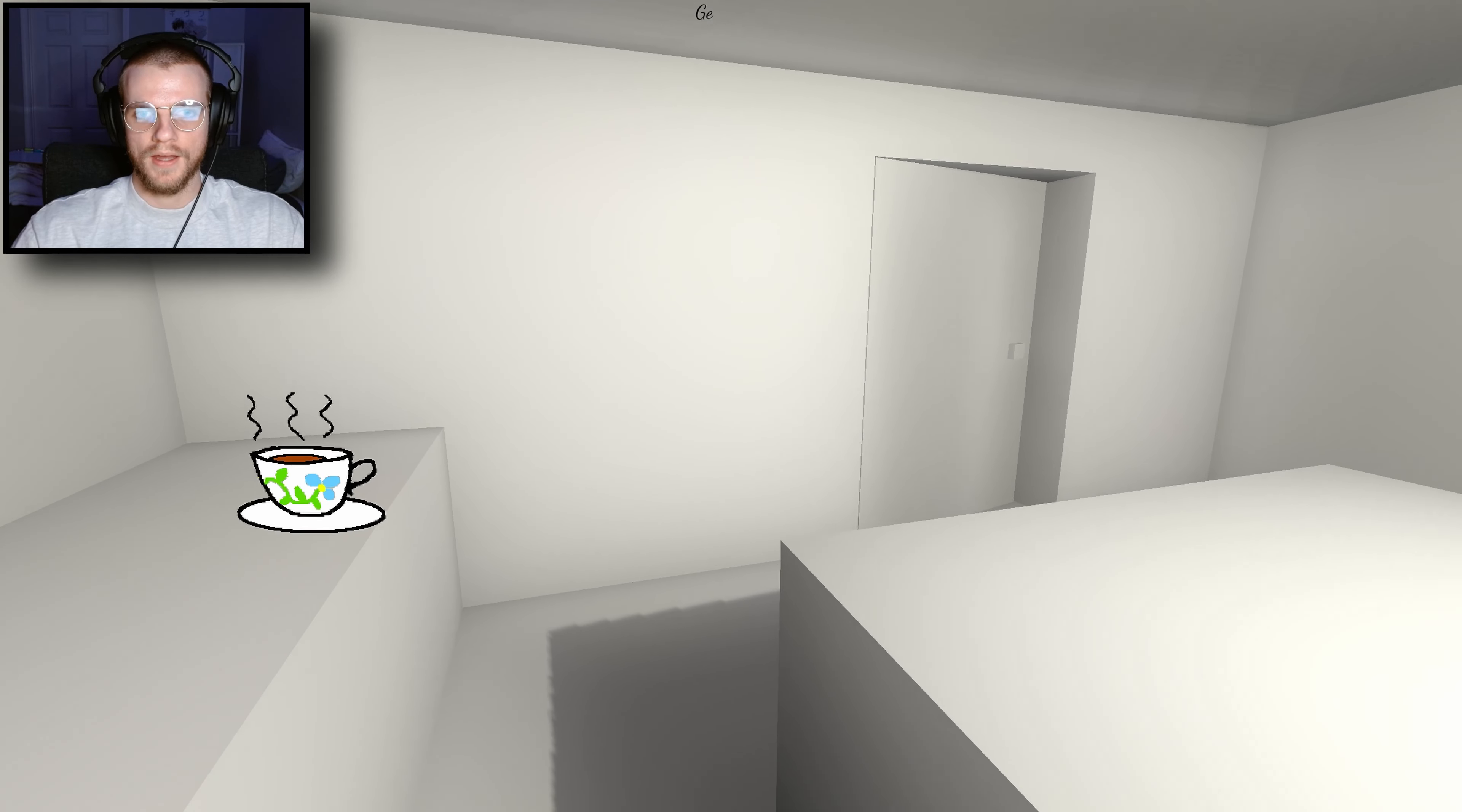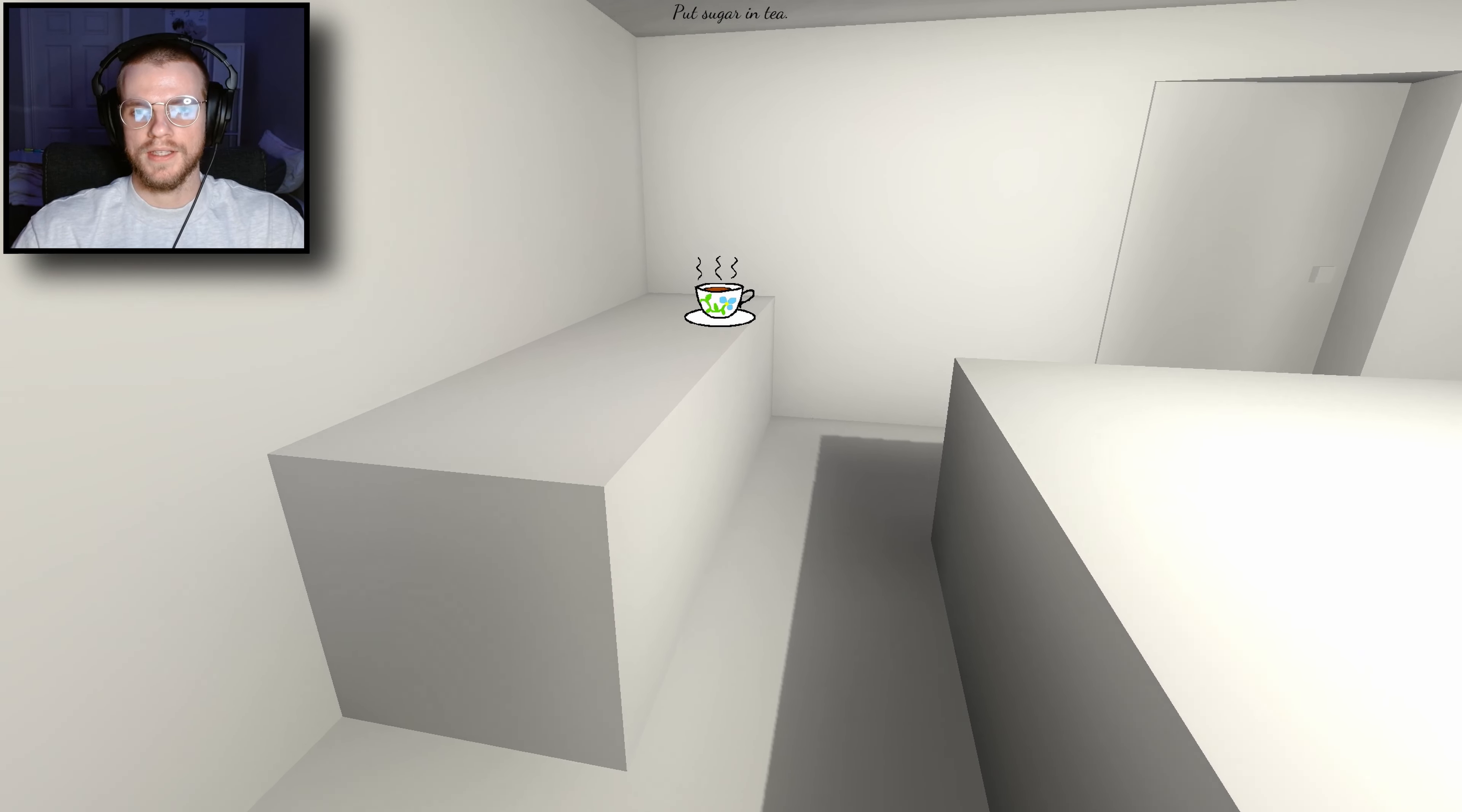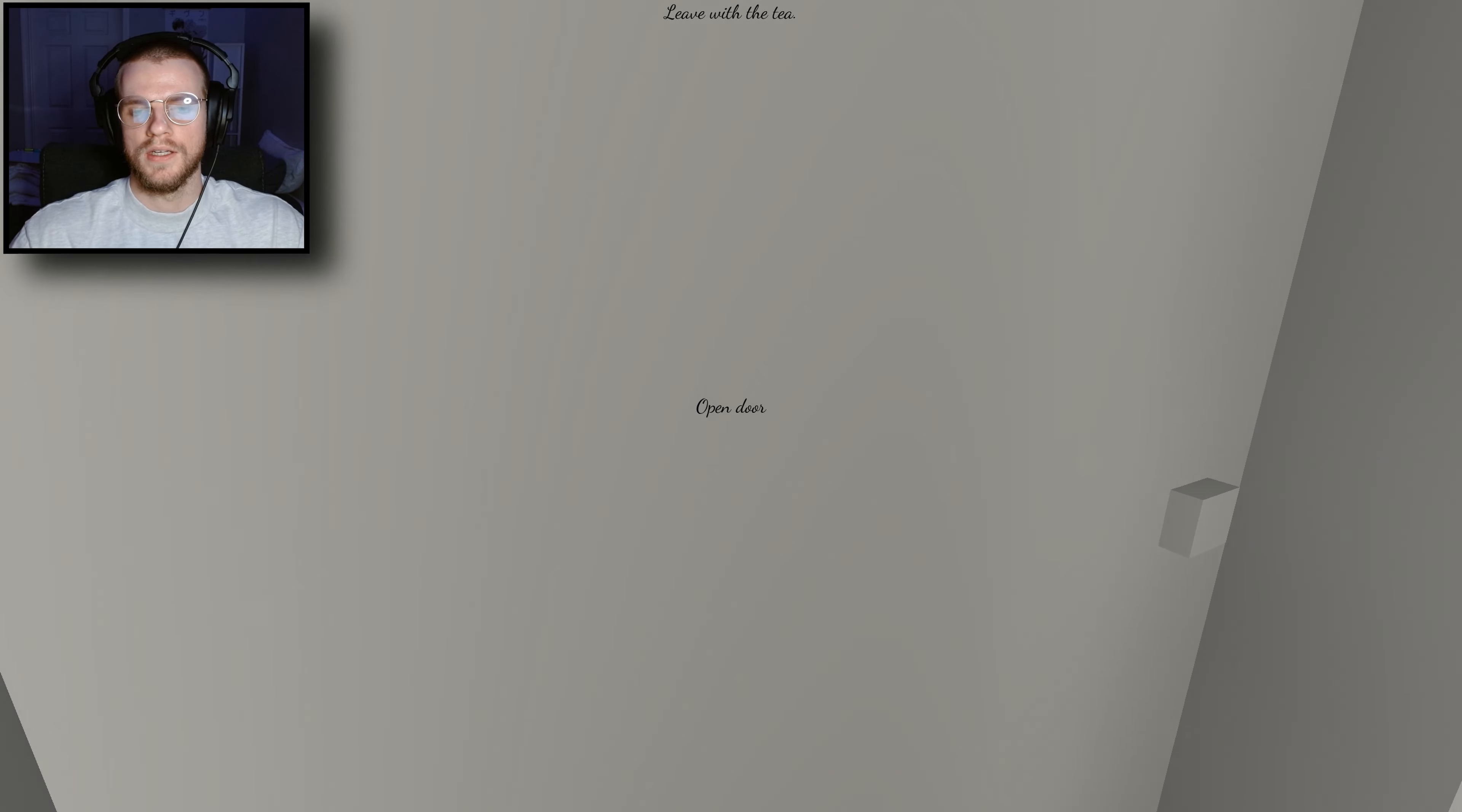Remove tea bag. Get sugar. I don't have sugar. I don't have sugar. Dog treats, it is. Put sugar in the tea, or dog treats into the tea. The milk is frozen and it is good. Pour milk into the cup. Stir the tea. Pick up the tea. Leave with the tea.